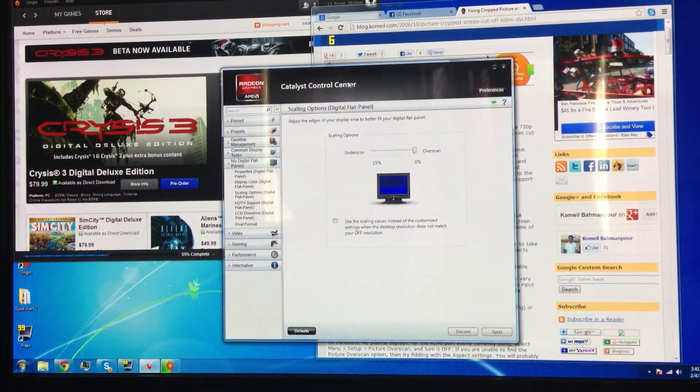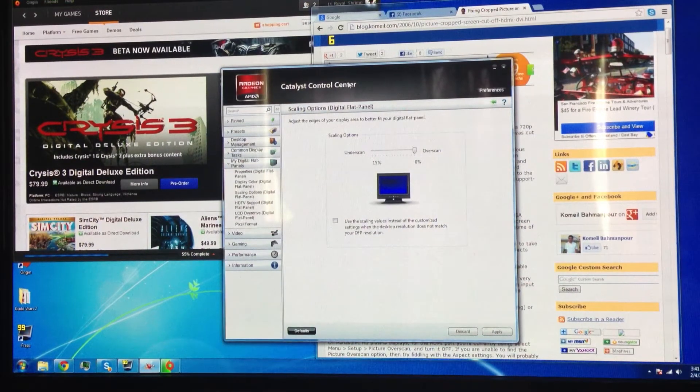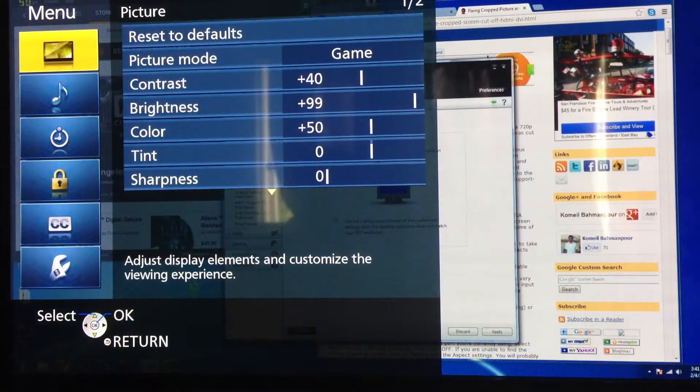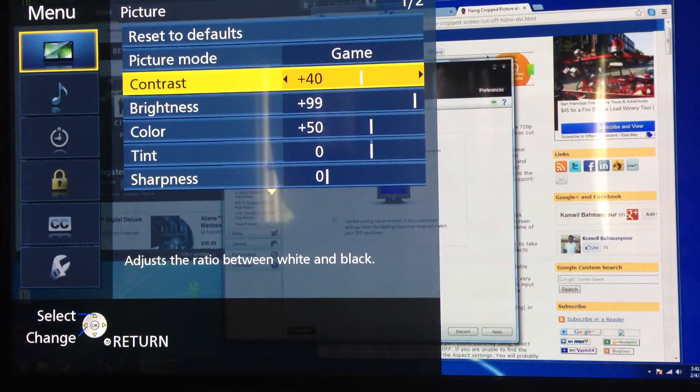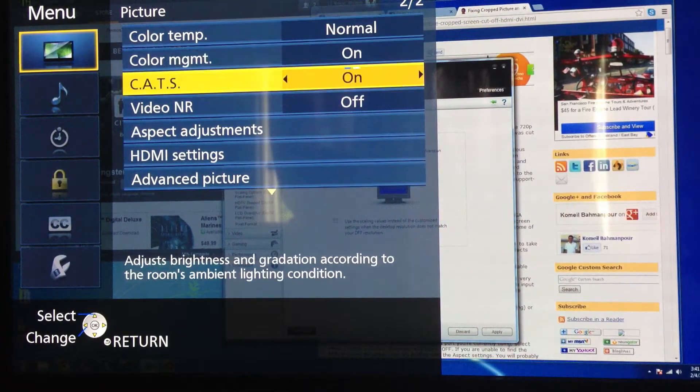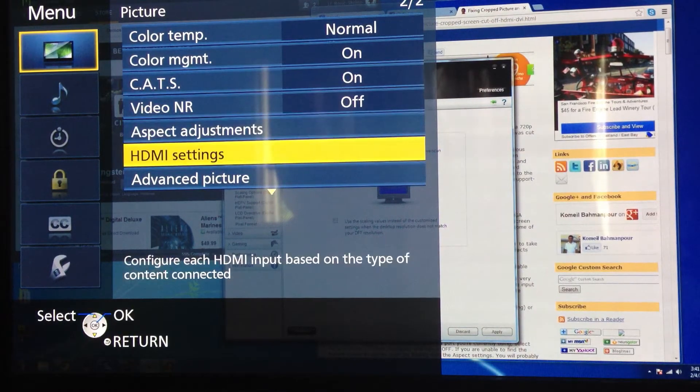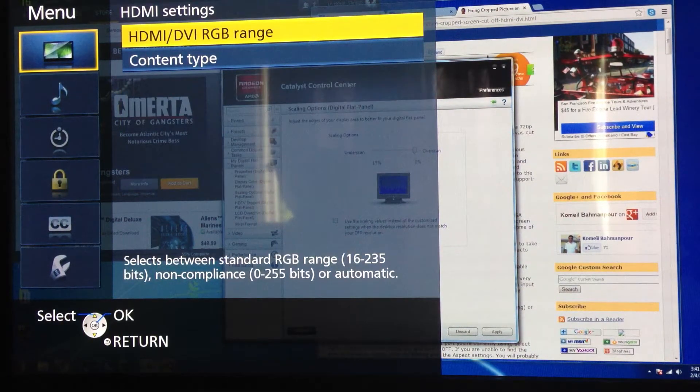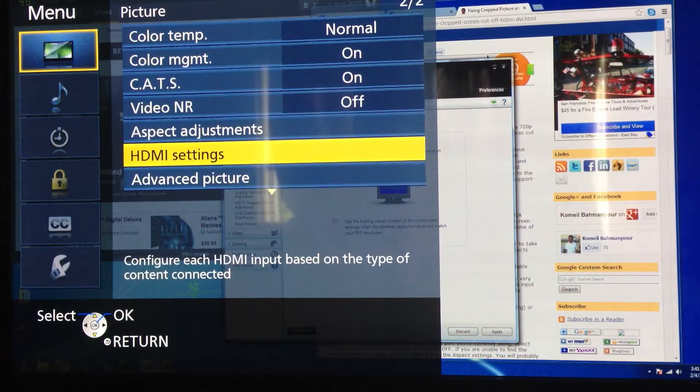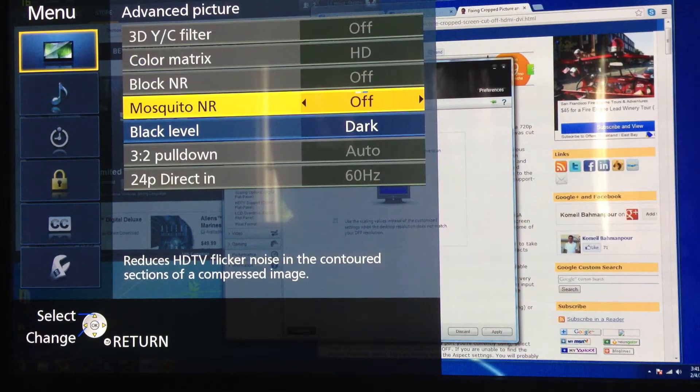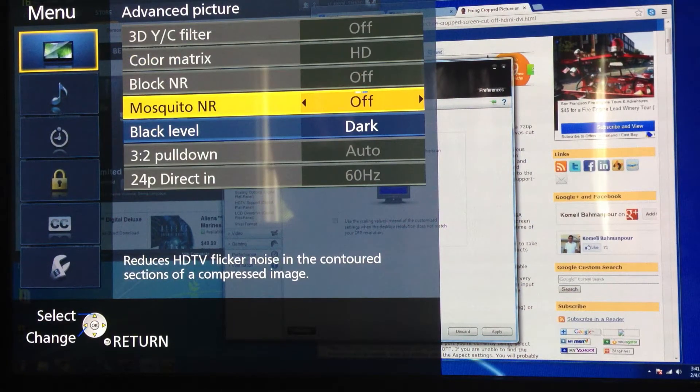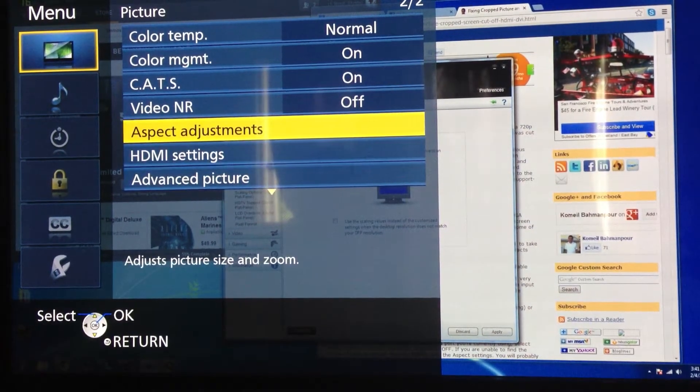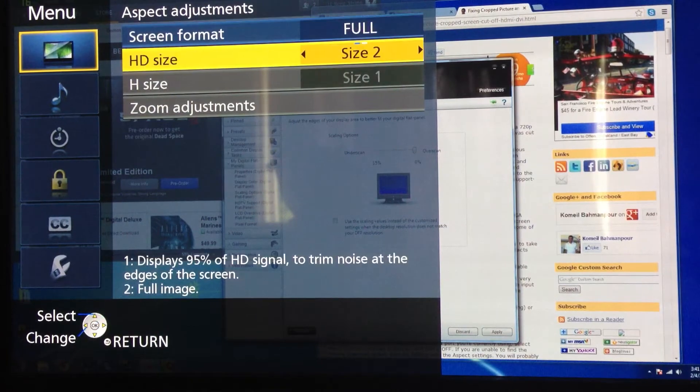Now, before I did the support call, my video settings were like this. I went into HDMI settings, sorry, advanced picture. Was it that? Was it aspect adjustments? No, it was aspect adjustments.